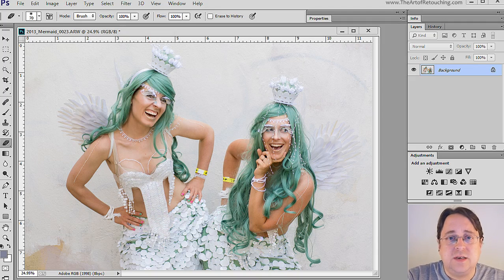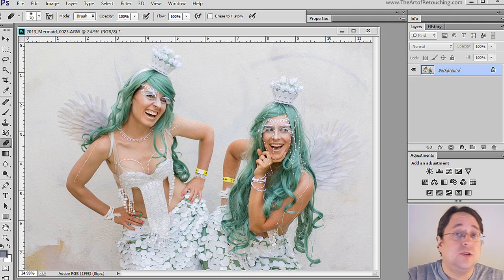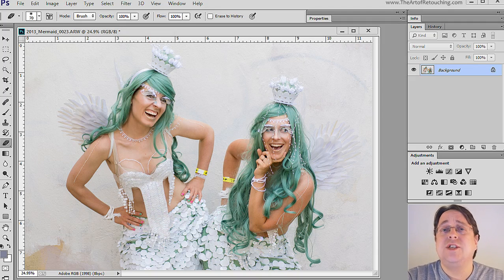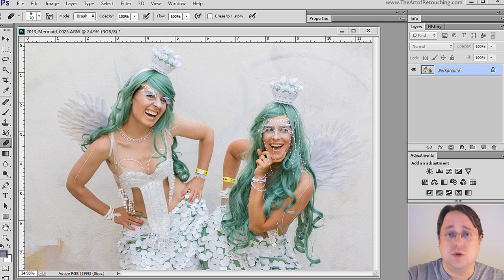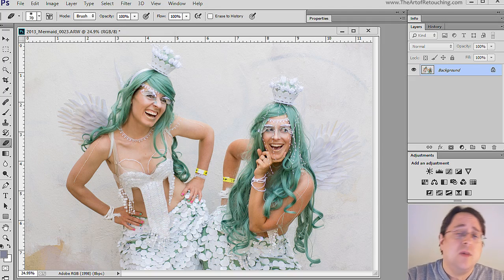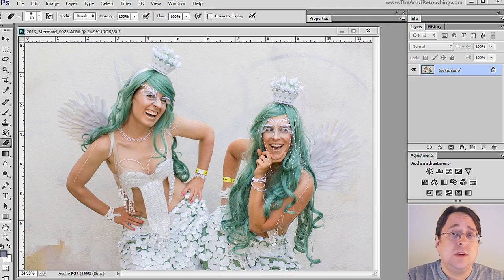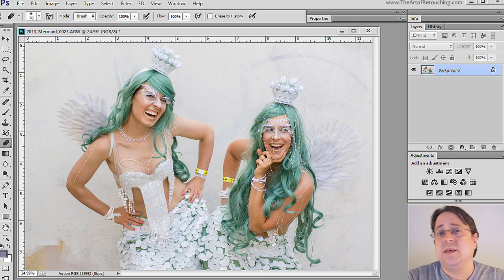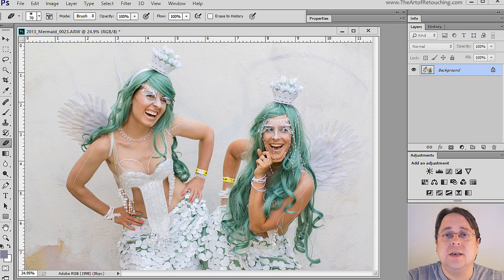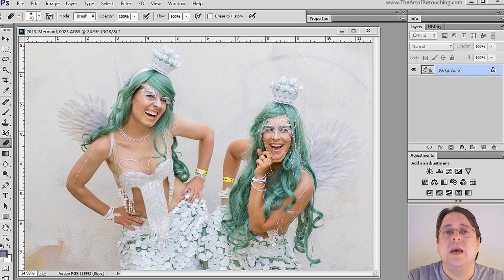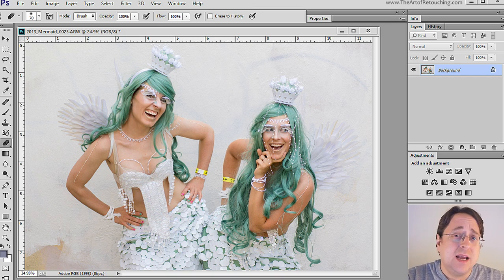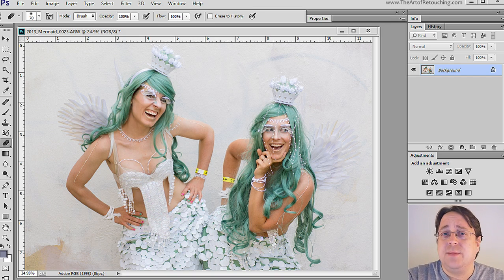This is going to be a relatively quick video tutorial on Imagenomic Portraiture. The reason it's going to be quick isn't because I'm cutting corners but simply because the program does not need to be as complicated as many people seem to make it.